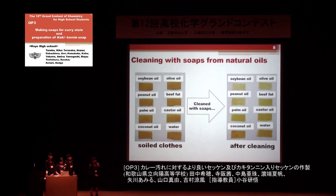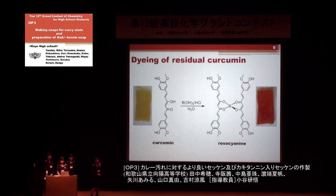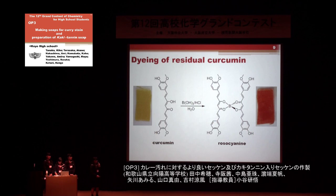Therefore, we next tried to dye the residual curcumin. Curcumin is known as a detection reagent for boron, forming rosocyanine. So, we tried to dye the residual curcumin by using boronic acid. The reaction of the yellow turmeric-stained cloth with boronic acid gave a red cloth. As expected, dyeing of residual curcumin enabled easy evaluation of cleaning power.